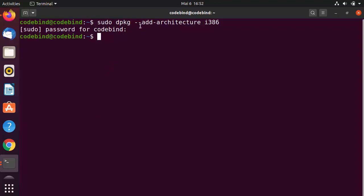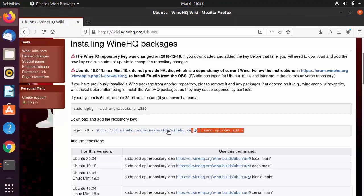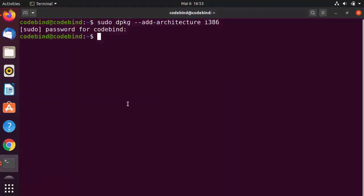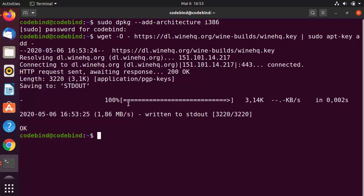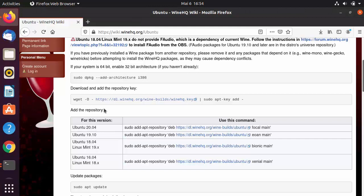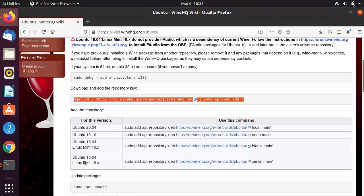The second command adds the repository key — paste it into the terminal and press Enter to add the key. The third step is to add the repository. Depending on the version of Ubuntu you have, choose the appropriate command.